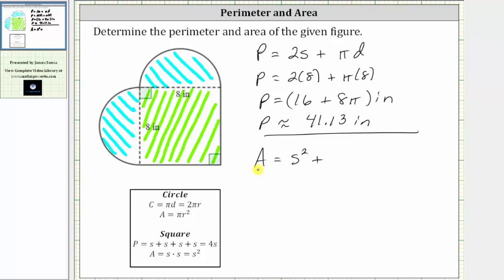So the area of the figure is equal to s squared plus pi r squared. To find the area of the two half circles, or one full circle, we need to determine the radius, which is half of the diameter. This length of eight inches is the diameter, and therefore the radius — the distance from the center of the circle to the edge — is half of the diameter, or four inches.